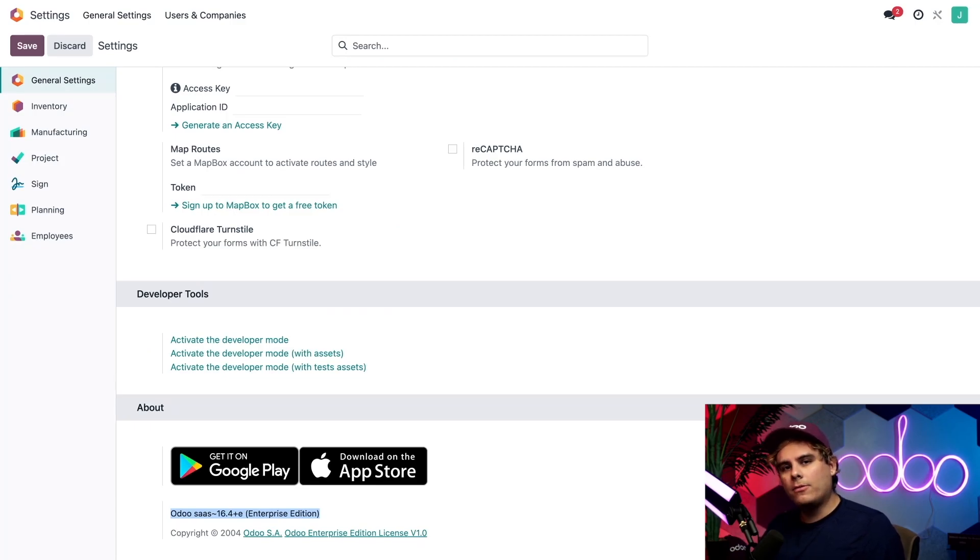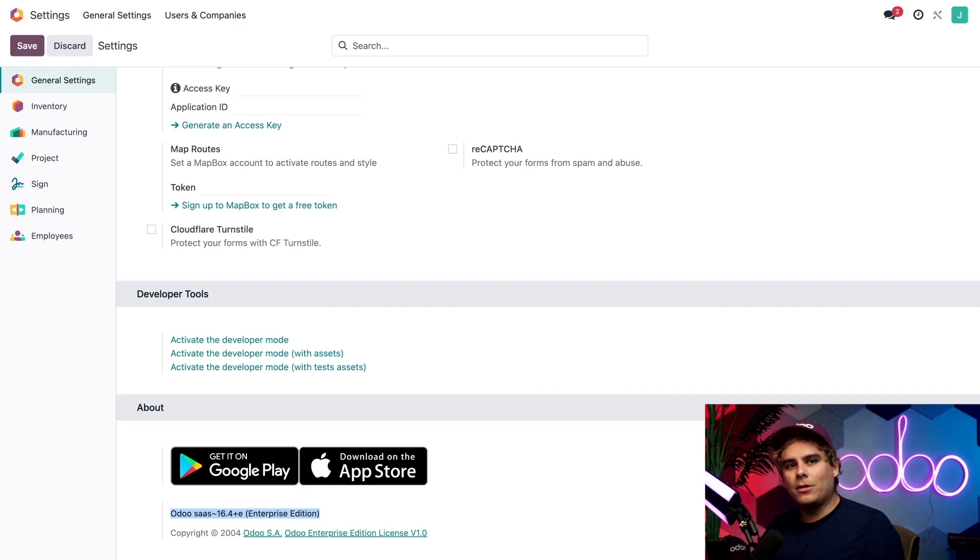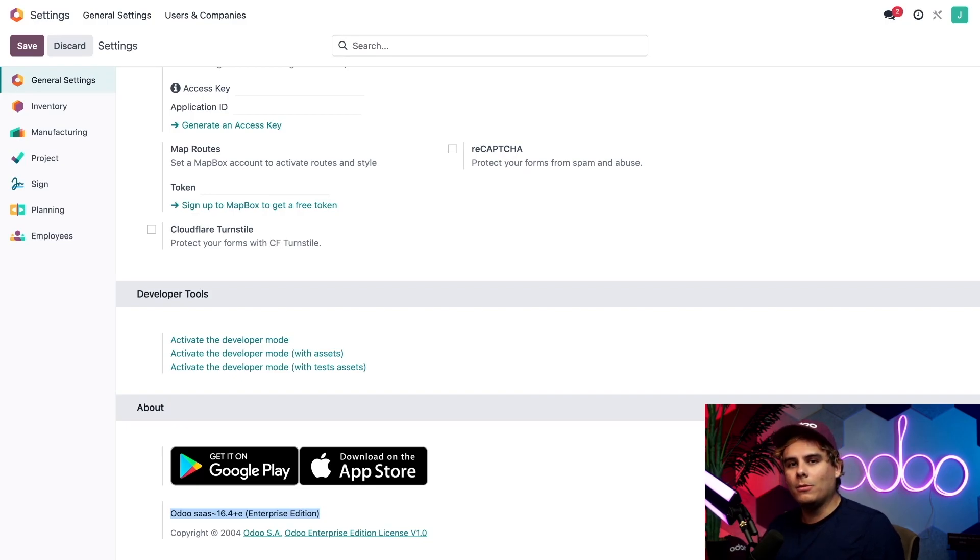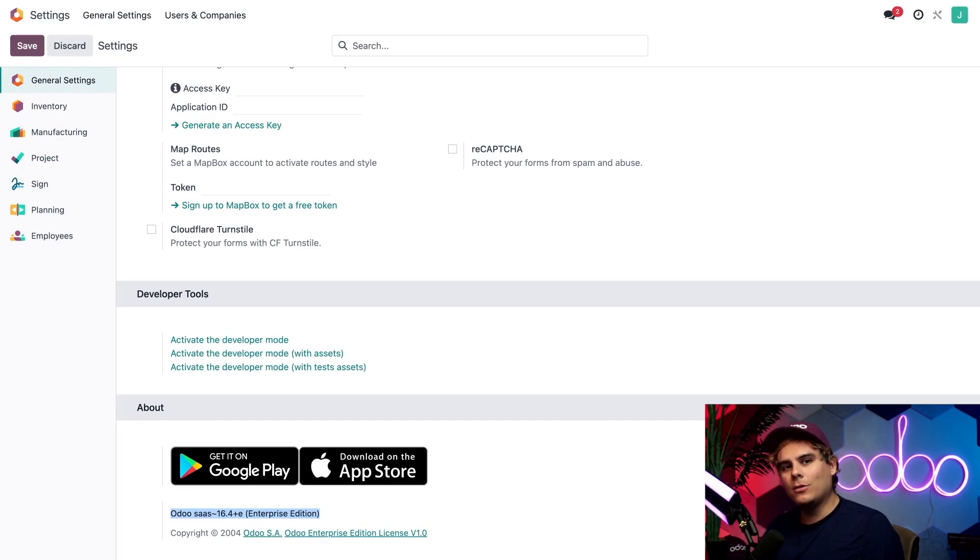If you're not on version 16.4 or newer and you'd like to upgrade so that you can take advantage of shop floor as well as all of the other cool stuff that we've added, I'm going to link the documentation for how to do so in the video description below.